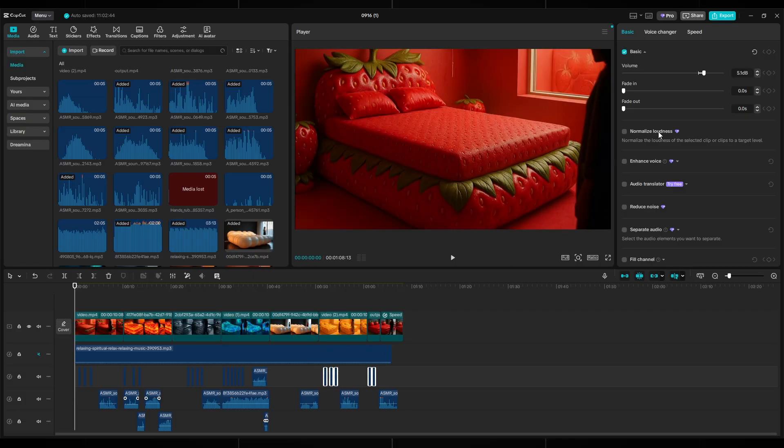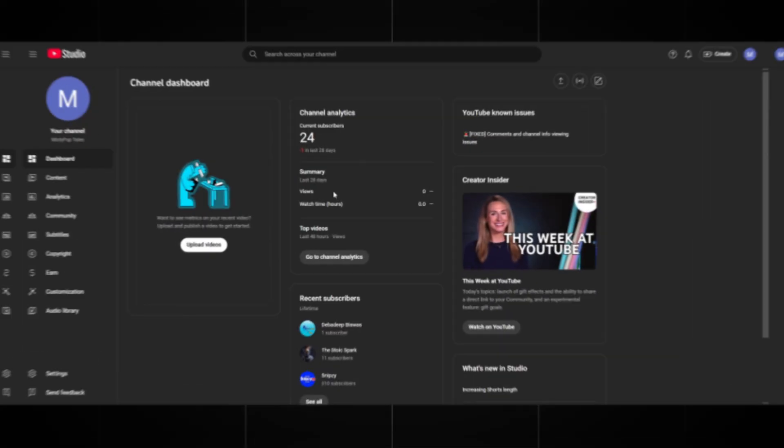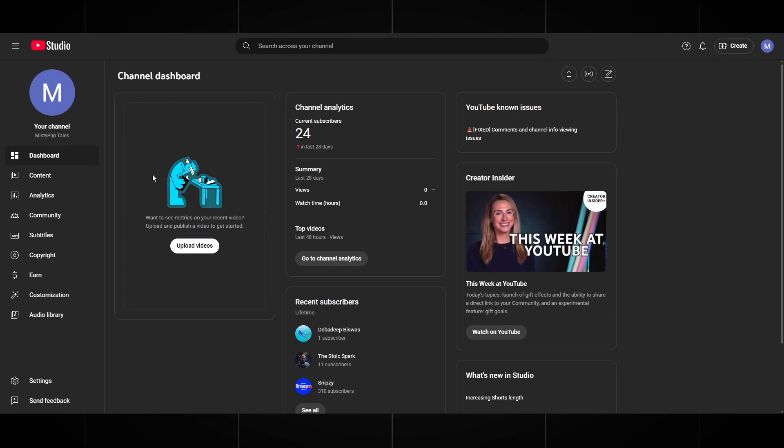Wow, friends, it turned out amazing. How do you like it? Final step, channel optimization and monetization.